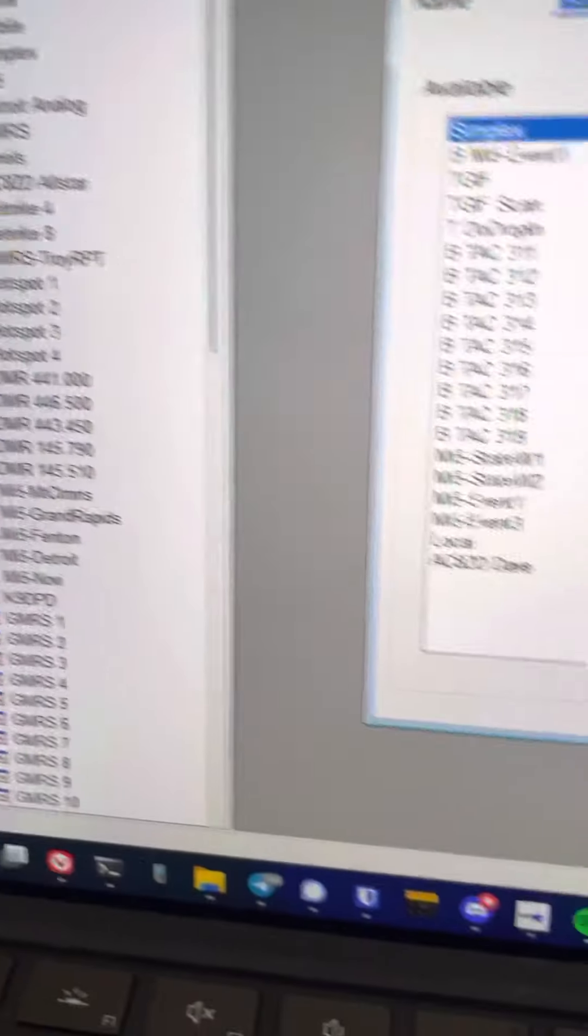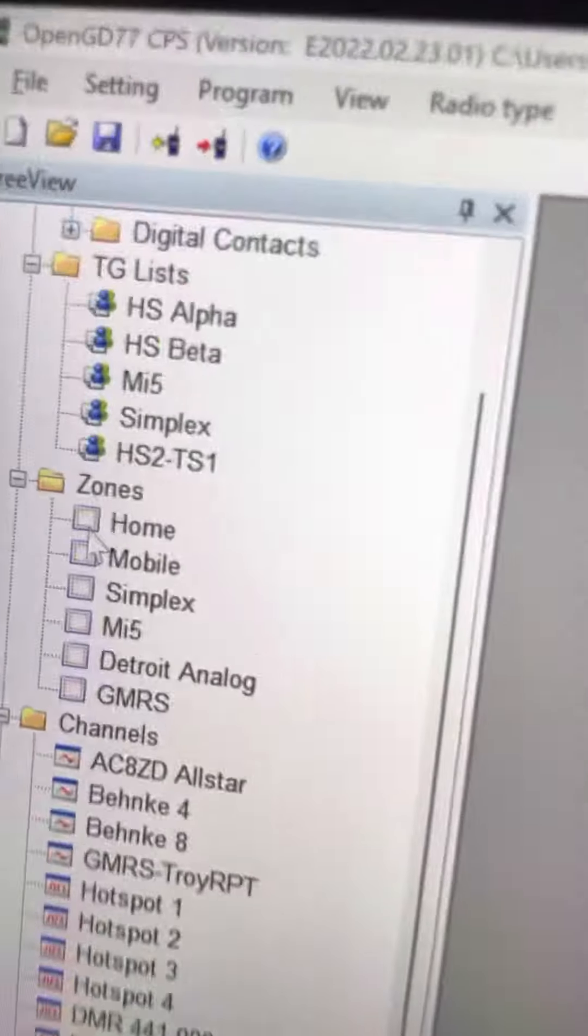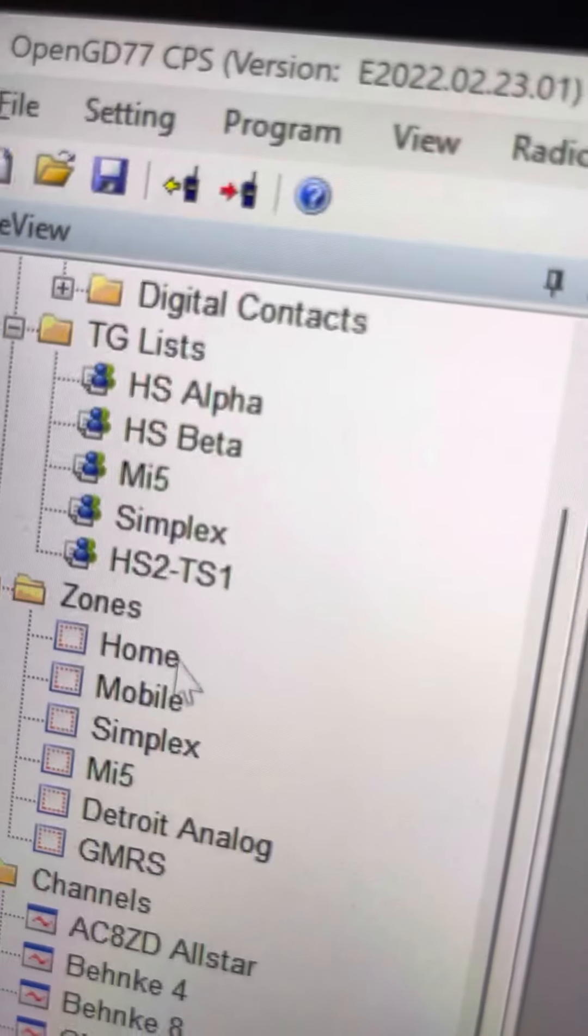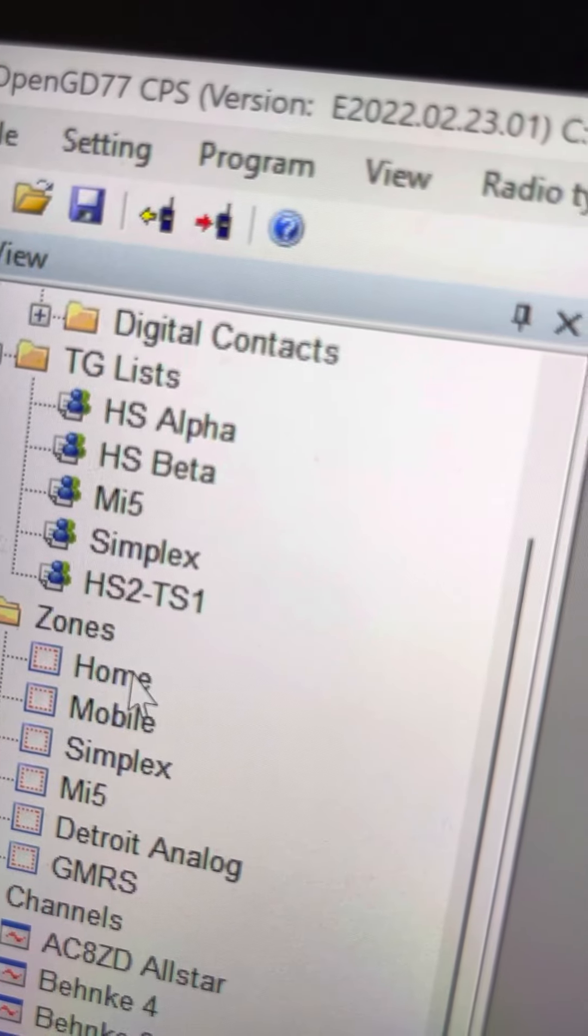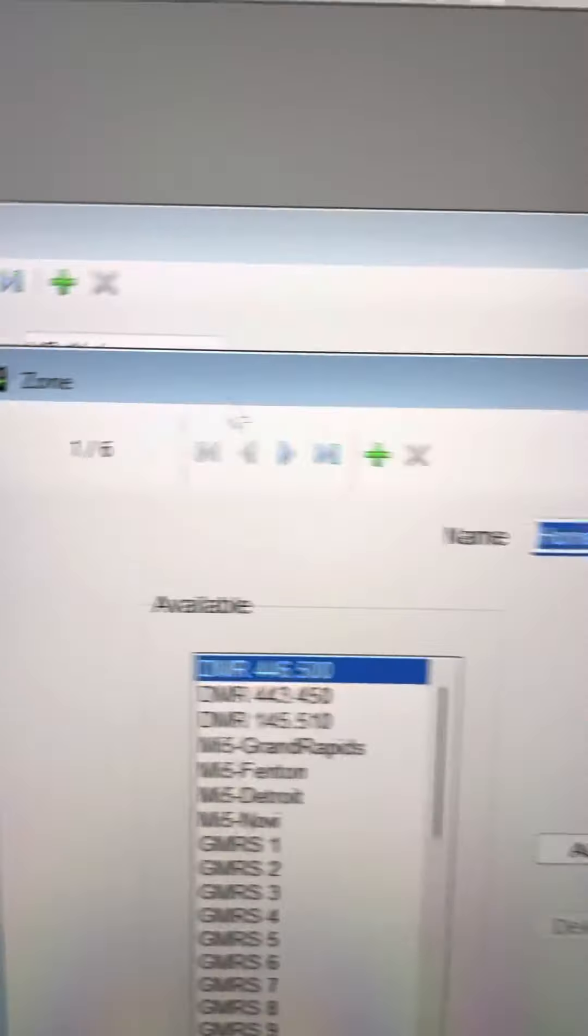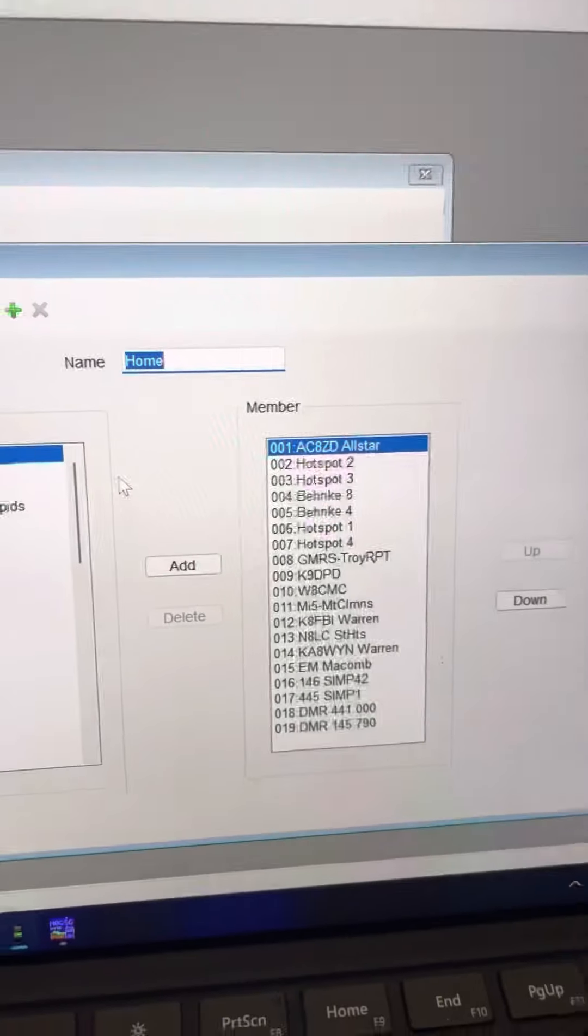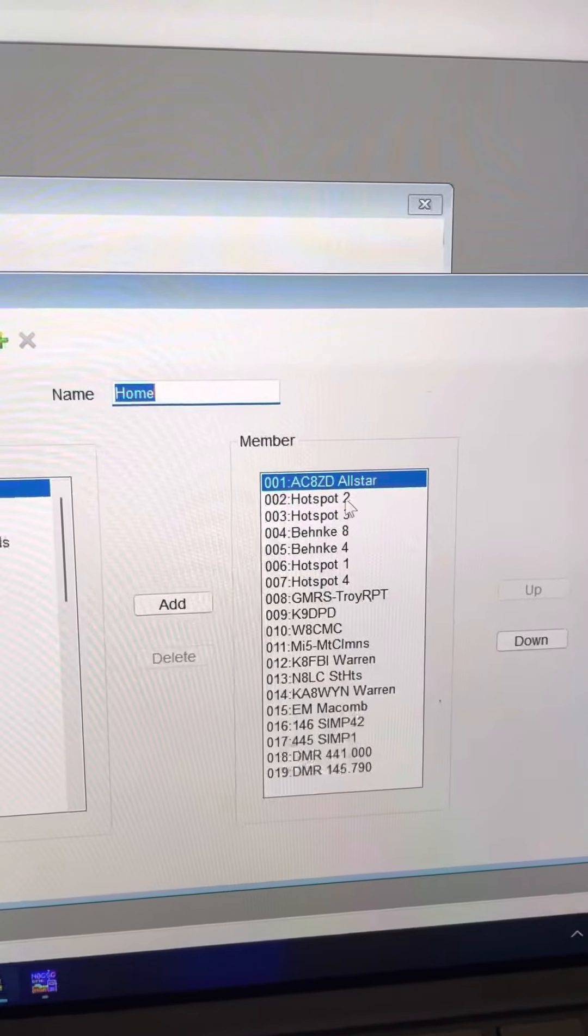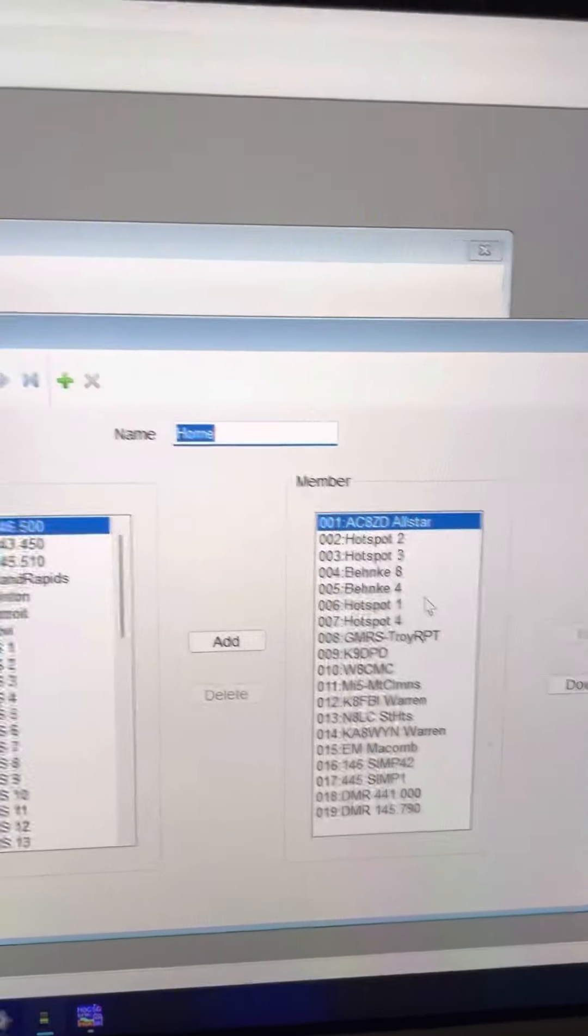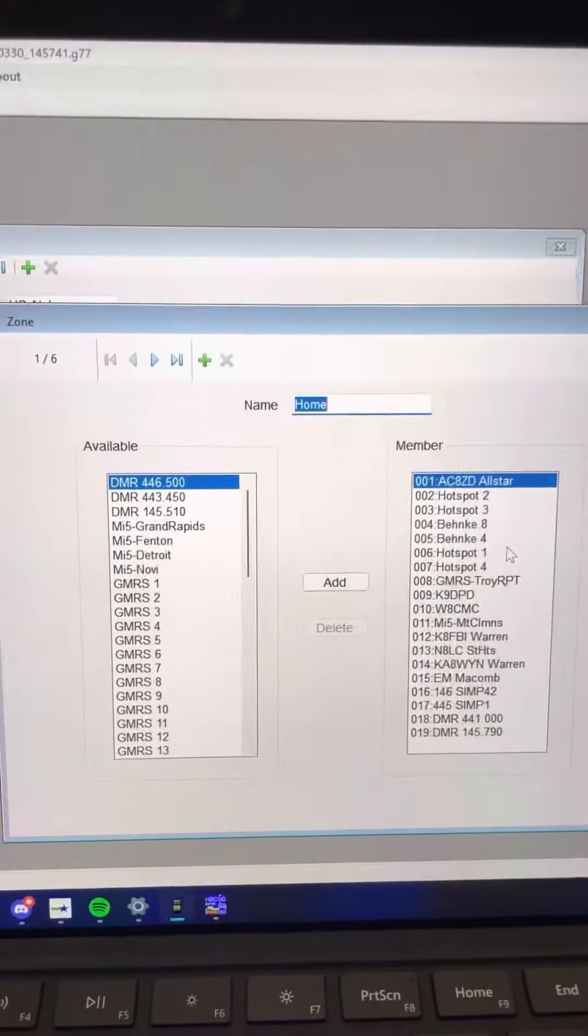That channel is then in a zone. It's in the home zone. Home zone. Look at home zone again. Those are my available channels in home zone. These are the ones. There's hotspot 2 again. So, I hope that helps.